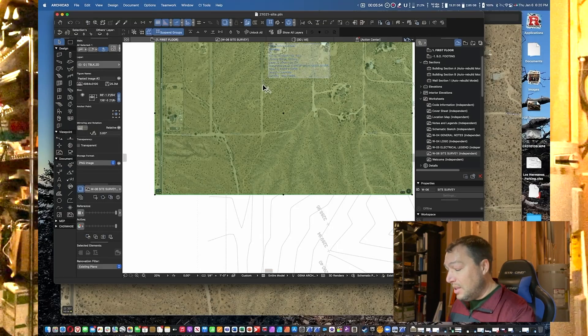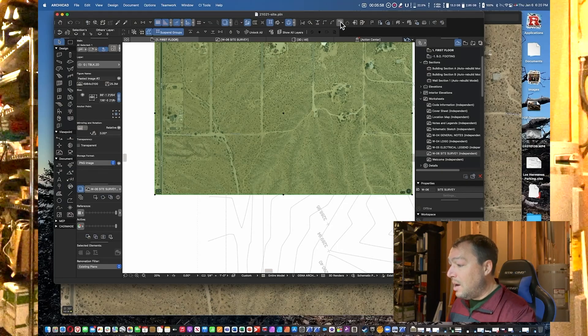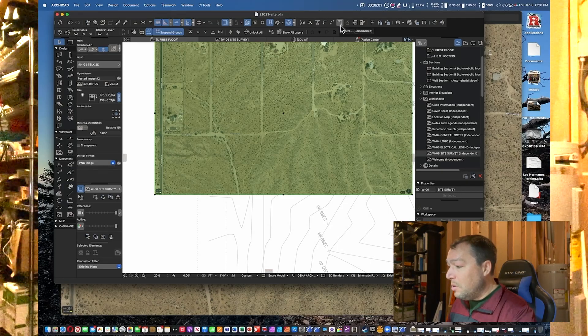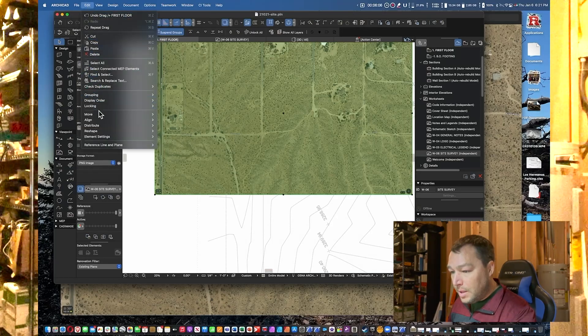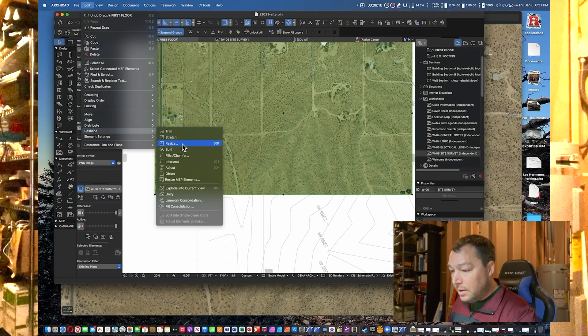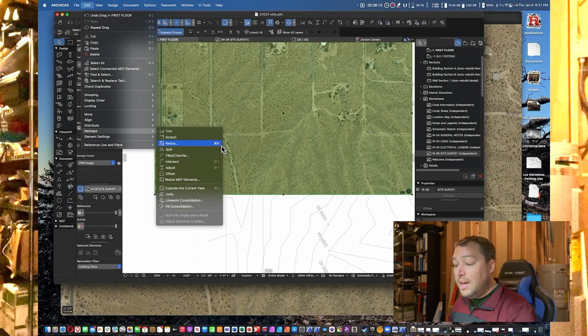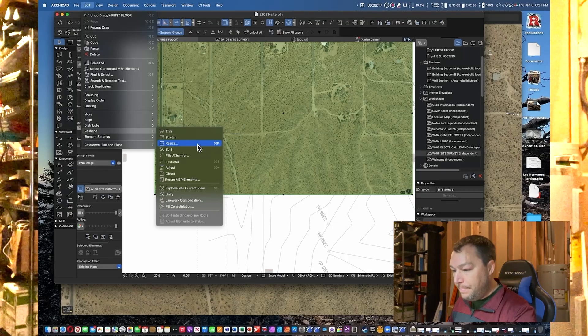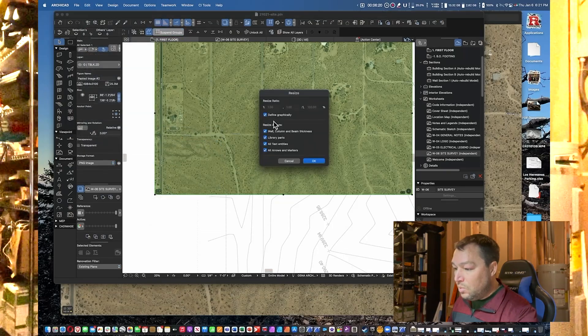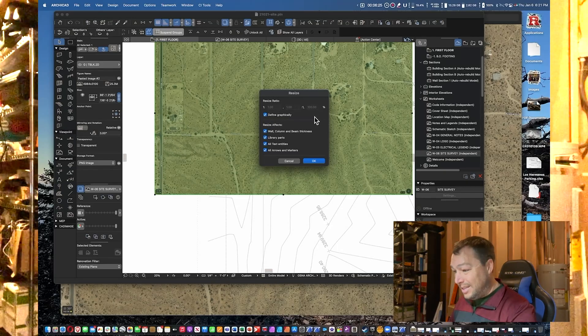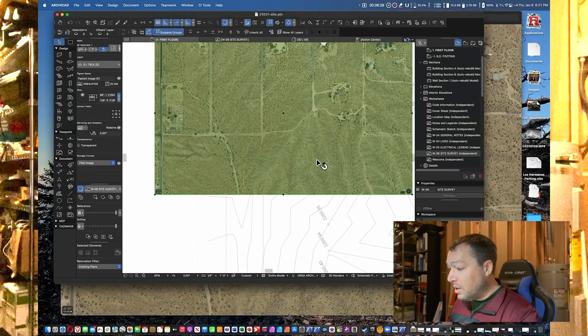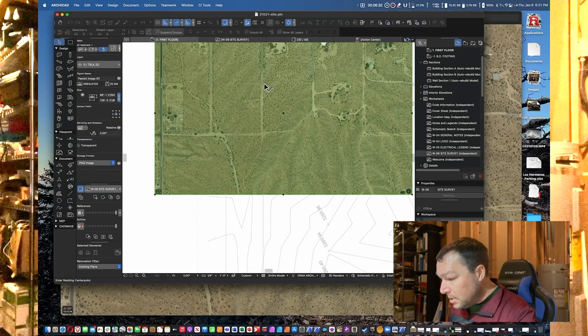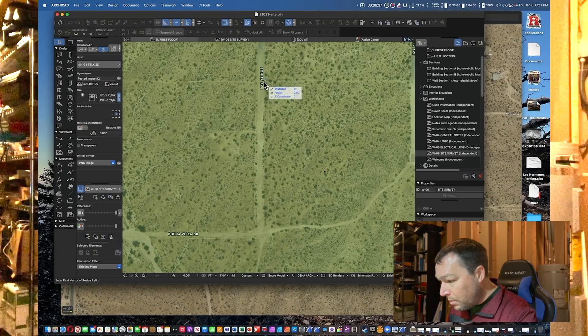The nice thing about this is now I can go up here to this top area and you see in the toolbar we've got this Resize command—it's also available here on Edit, Reshape, and it's under Resize. As you can see, it's also Command+K or on Windows Control+K. In this case we're going to define it graphically. You can do a resize ratio, but in this case define graphically, and we're going to go ahead and click on the same exact point that we used before.